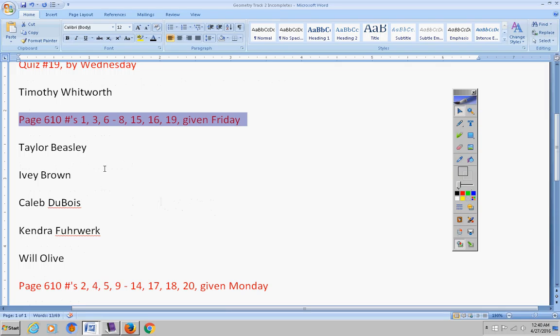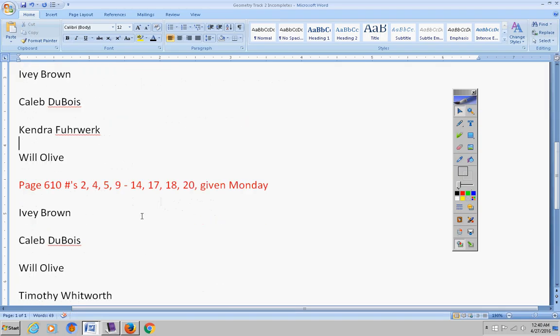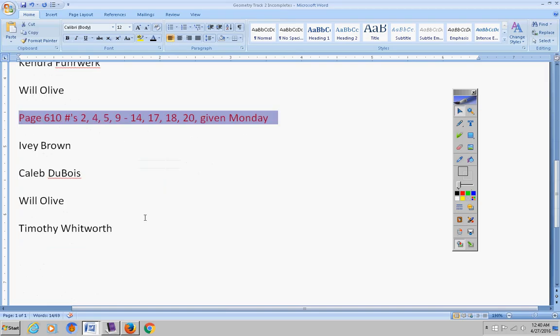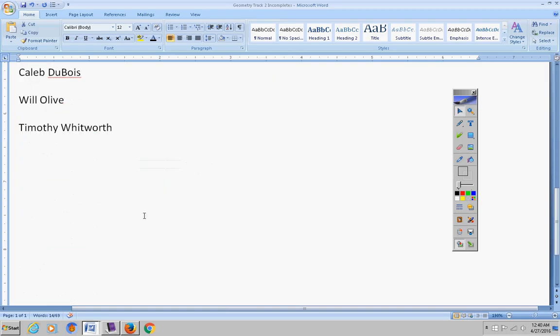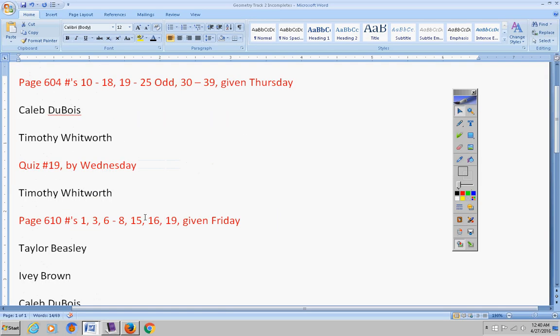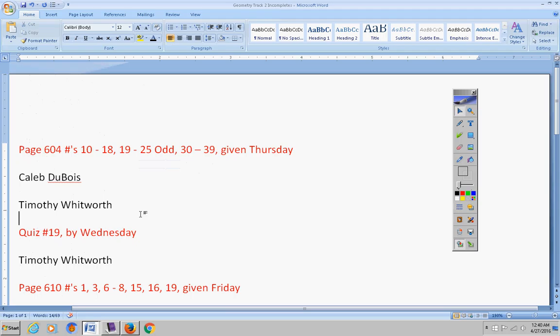Work due by Friday: Taylor, Ivy, Caleb, Kendra, Will, Simon, and Timothy. Please get these turned in.